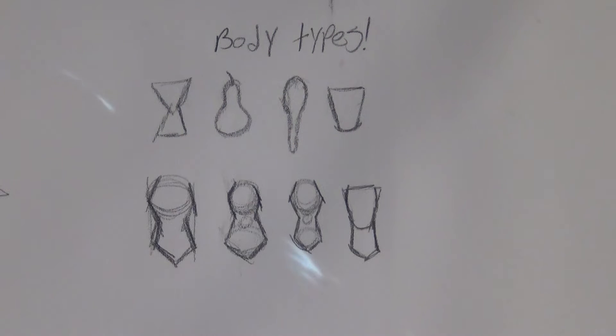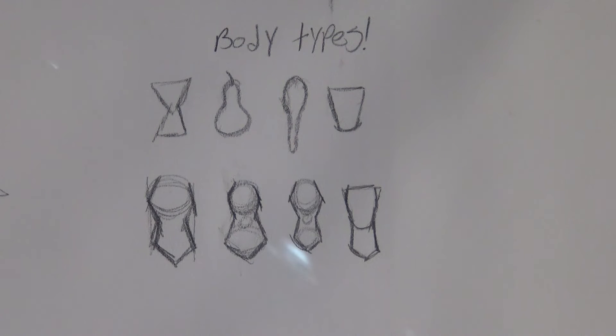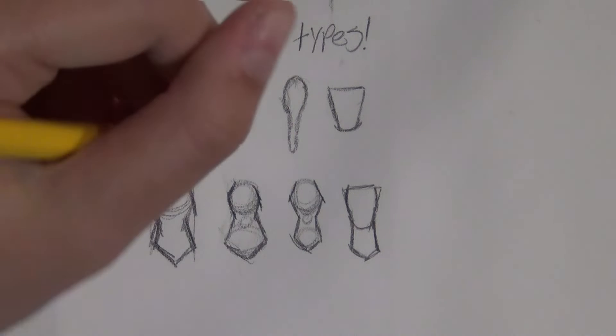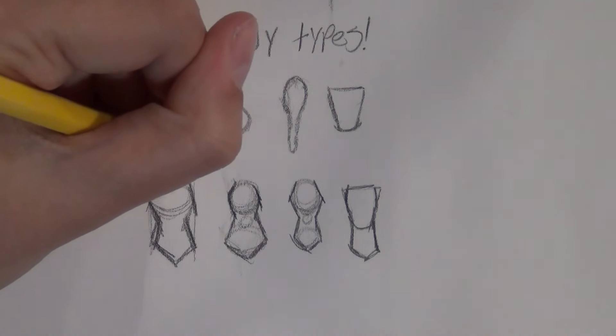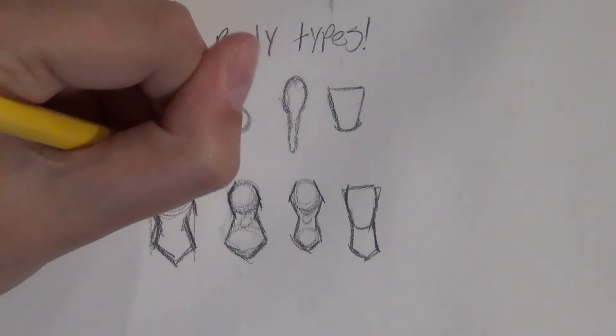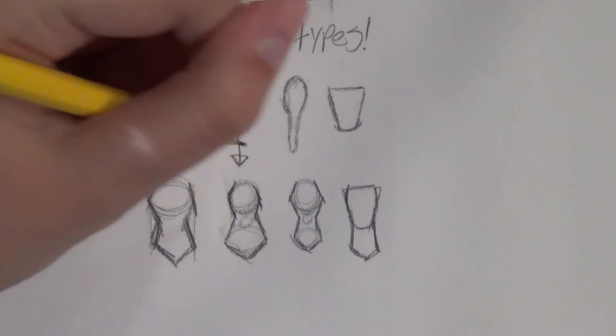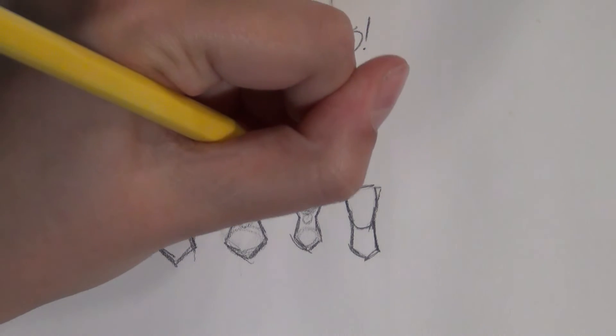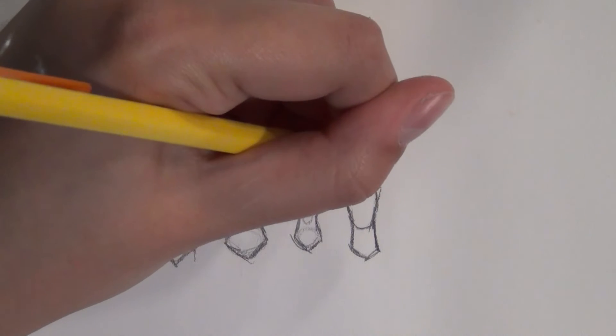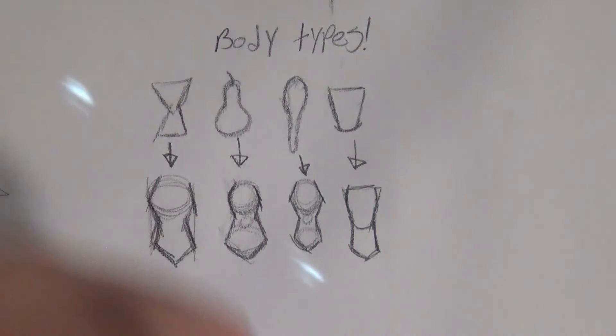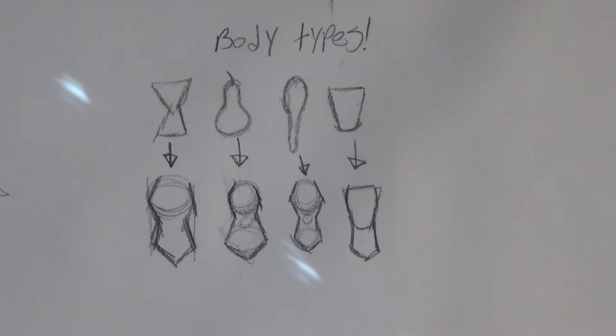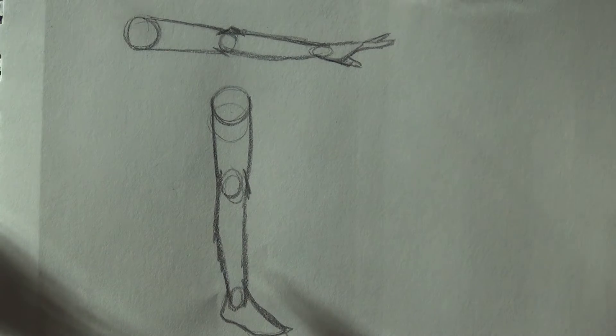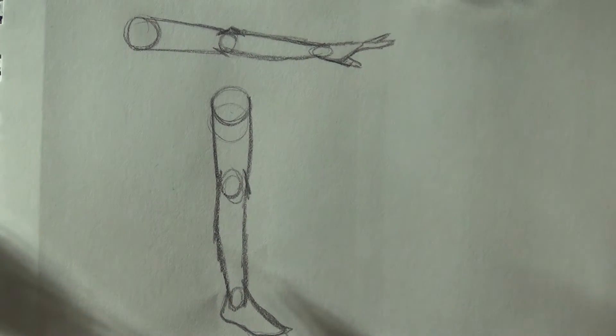Put into body form, they look something like this. The hourglass is where the chest and the bottom come out to about the same size. The pear is where the bottom is bigger than the chest. The spoon is where the chest is bigger than the bottom. And the adolescence is where it's basically no curves whatsoever. All right, now to move on to arms and legs.